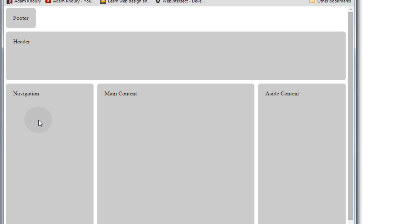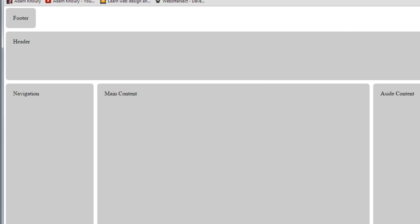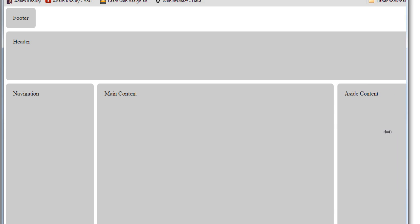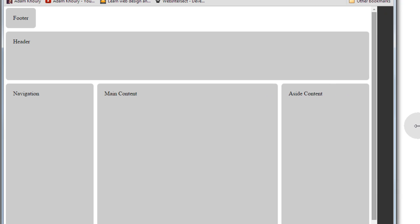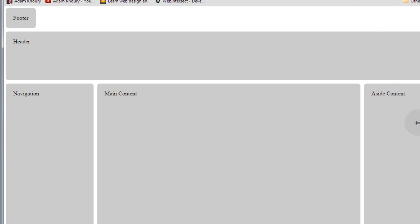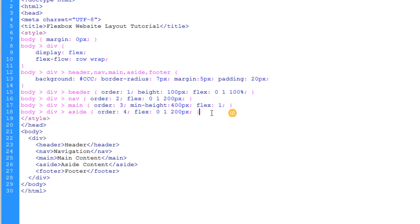Now, things are really starting to shape up nice. We have our header, our navigation, and our aside element, and the main content stretches. The main section, or the main element, stretches to accommodate any screen width.